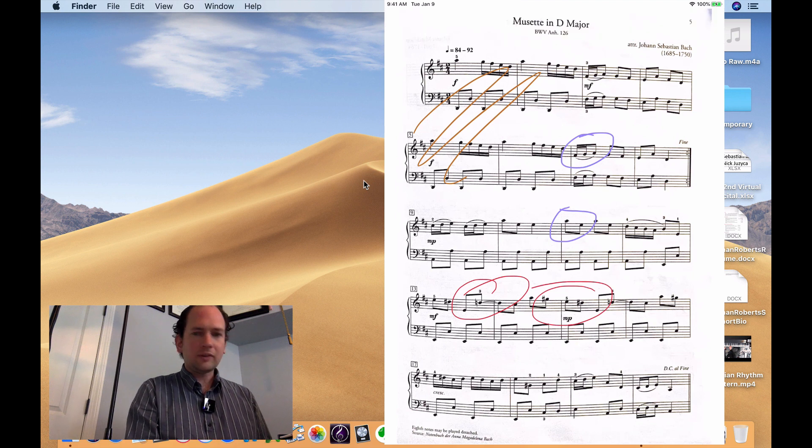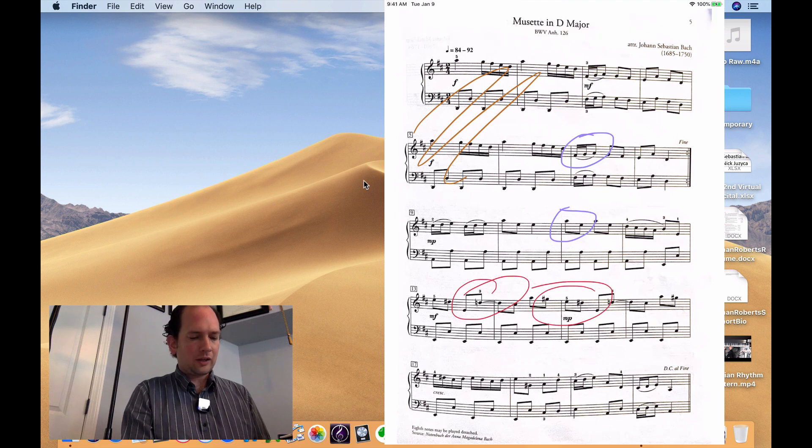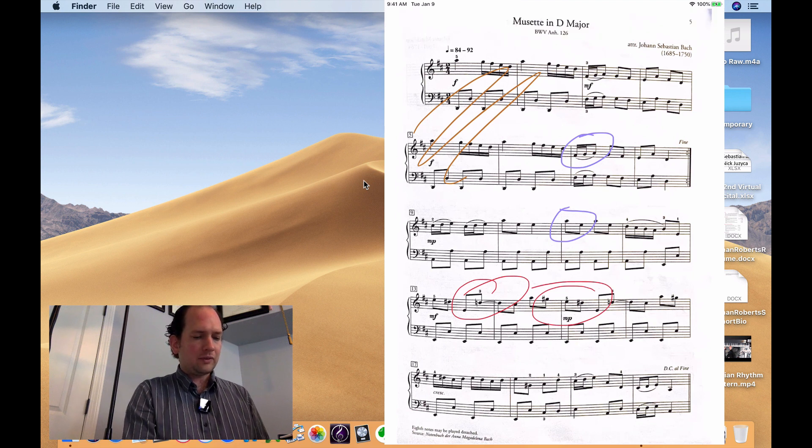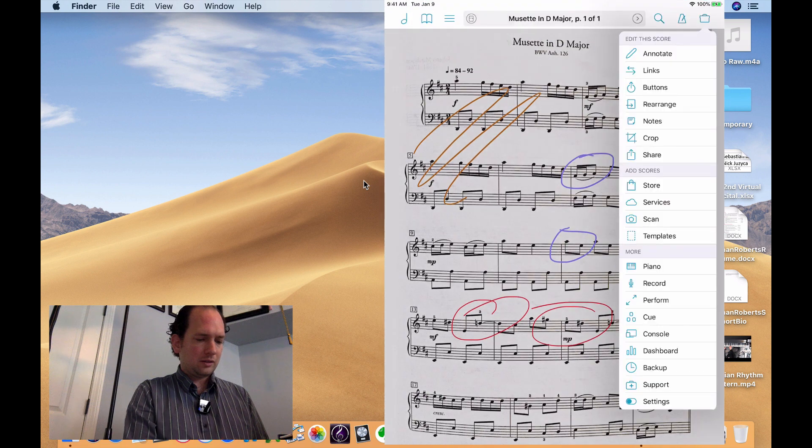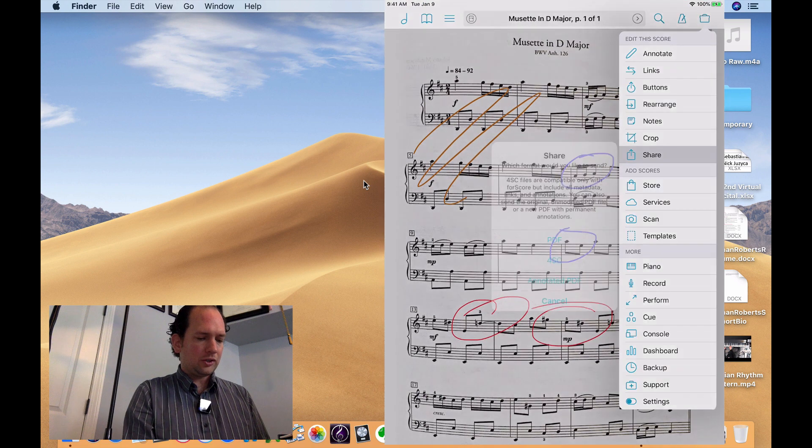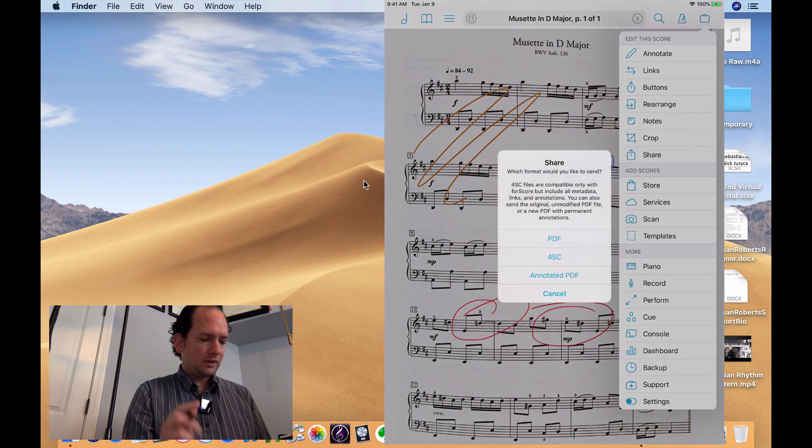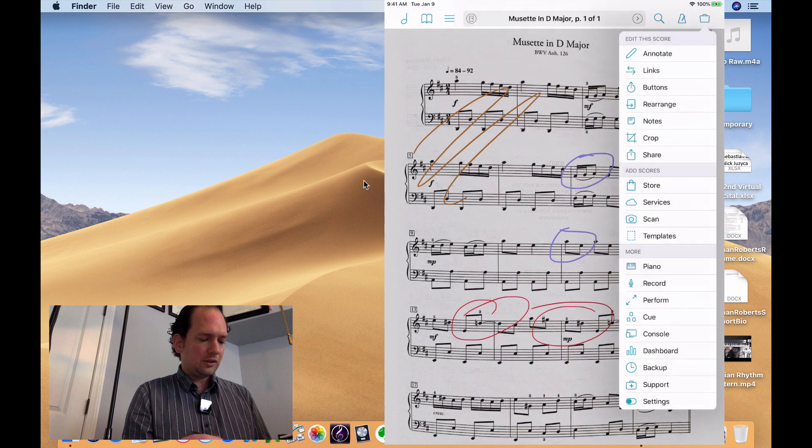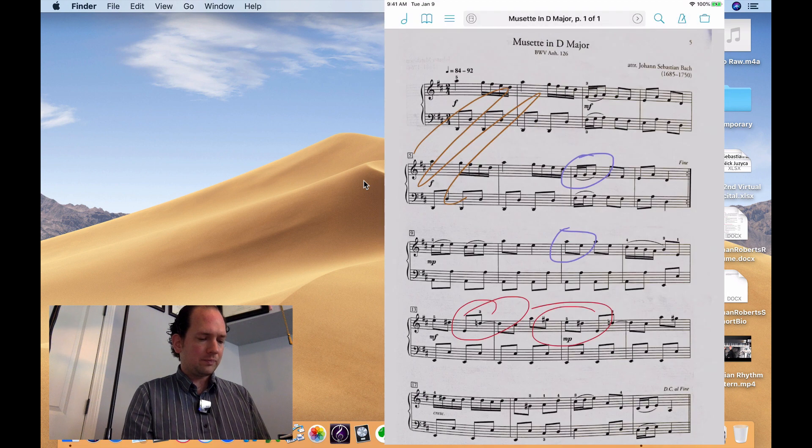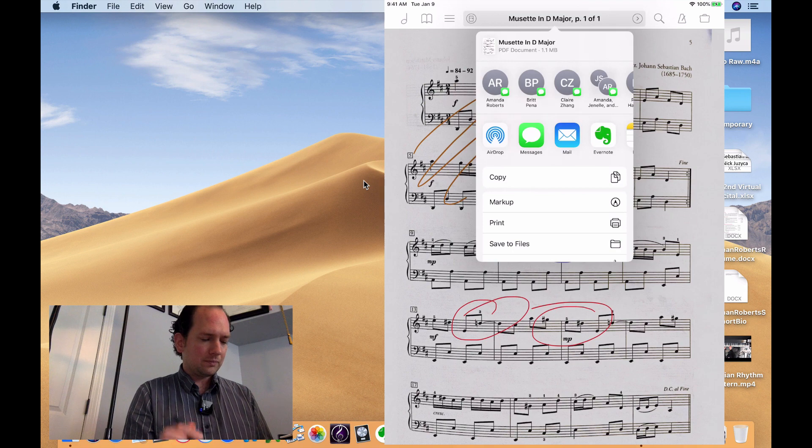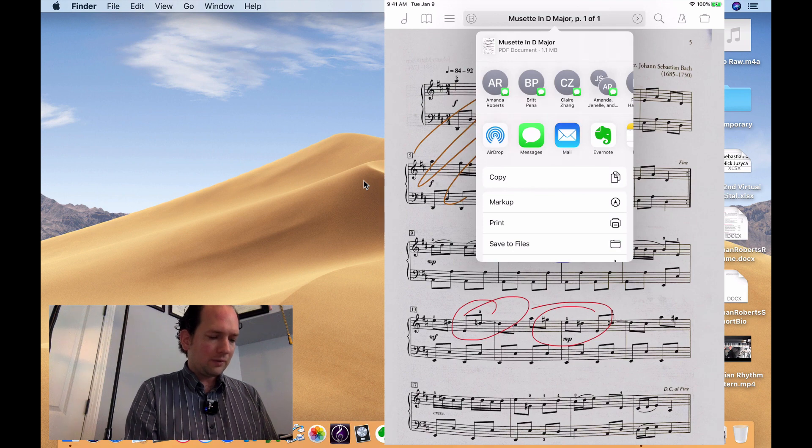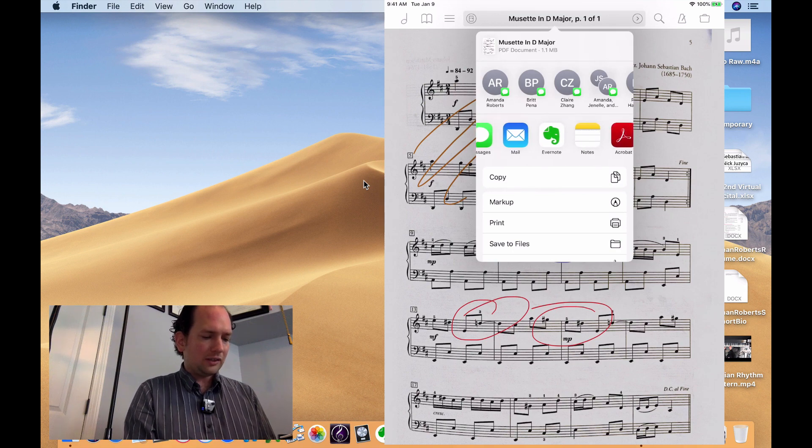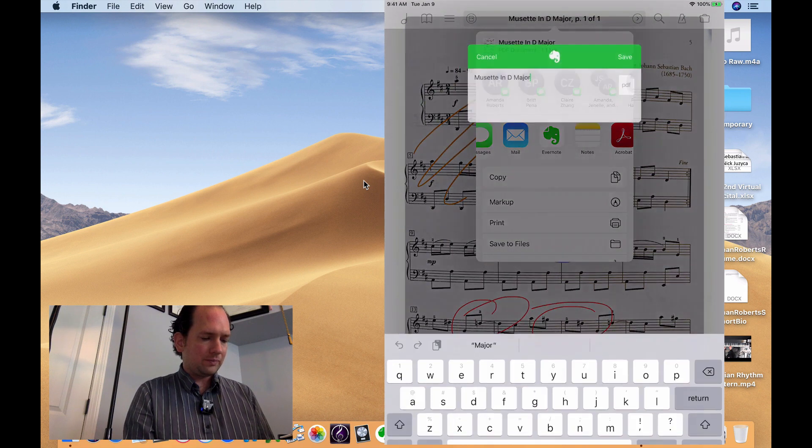So just like sharing any other document, I'm going to tap the top right. I'm going to go down to share and I'll do the annotated PDF. And from this list of icons, all I need to do is select Evernote.